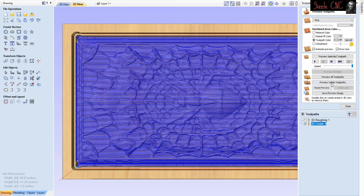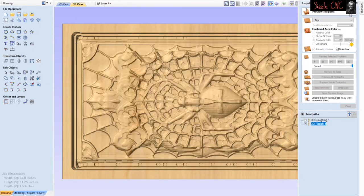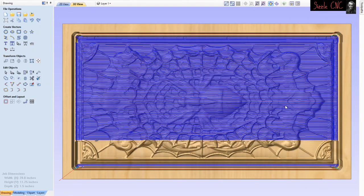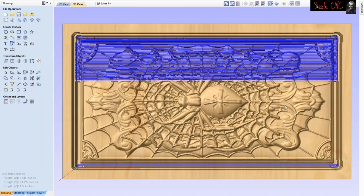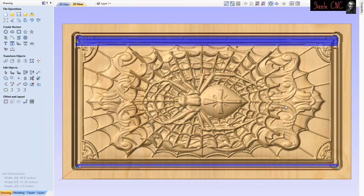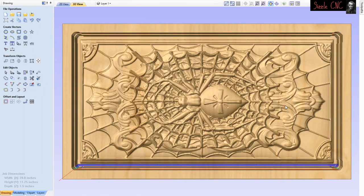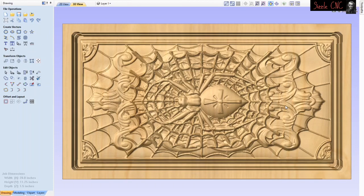The toolpath is calculating. Preview the visible toolpath and as the bit goes over you can see the details starting to come out. You can use a tapered ball nose or other bits depending on how much detail you want and how much time you have. That's it for the 3D part.